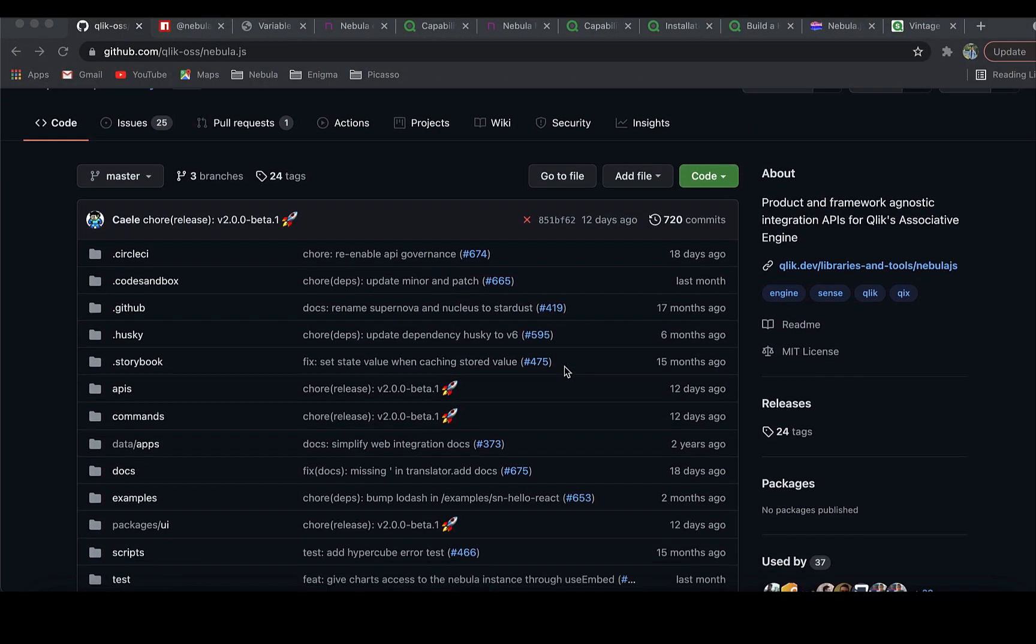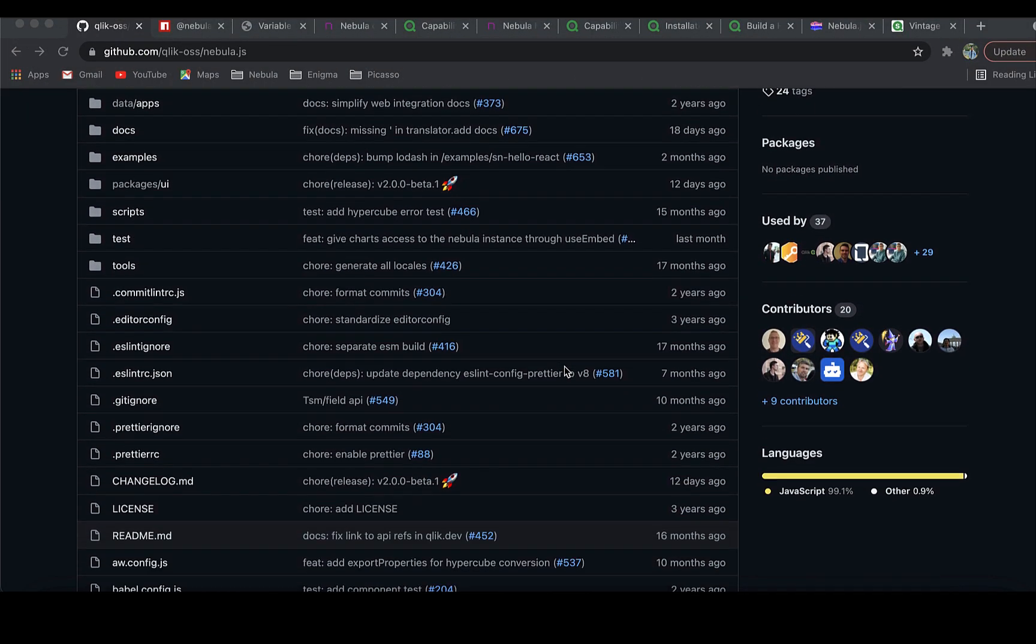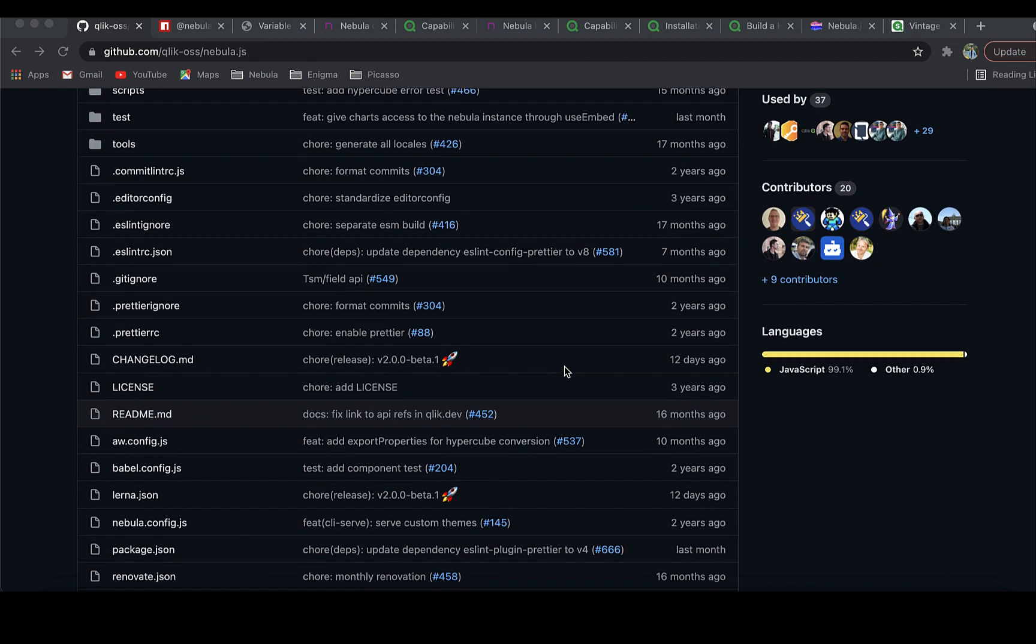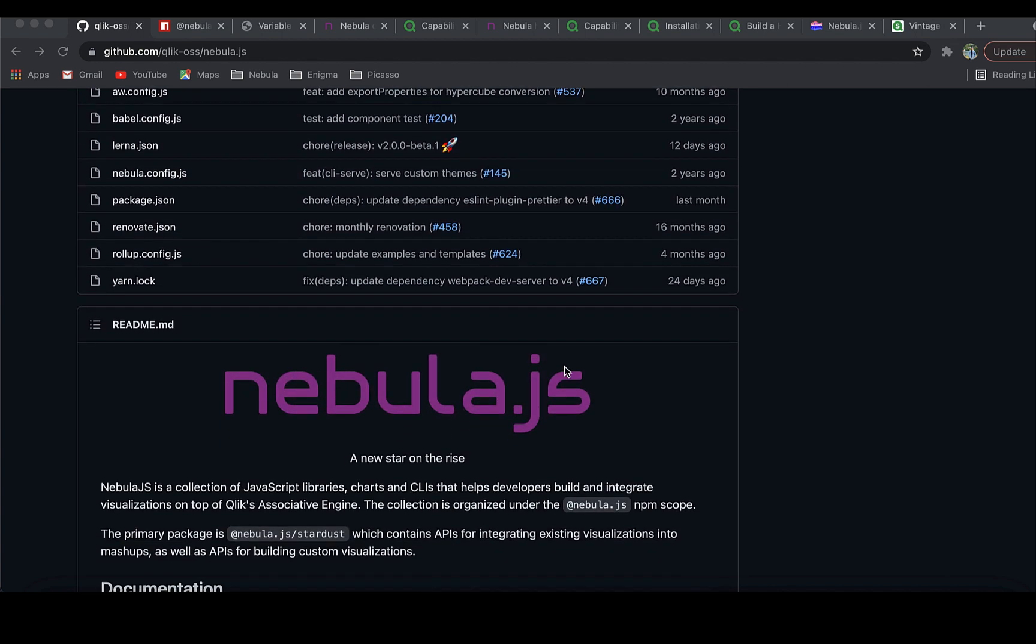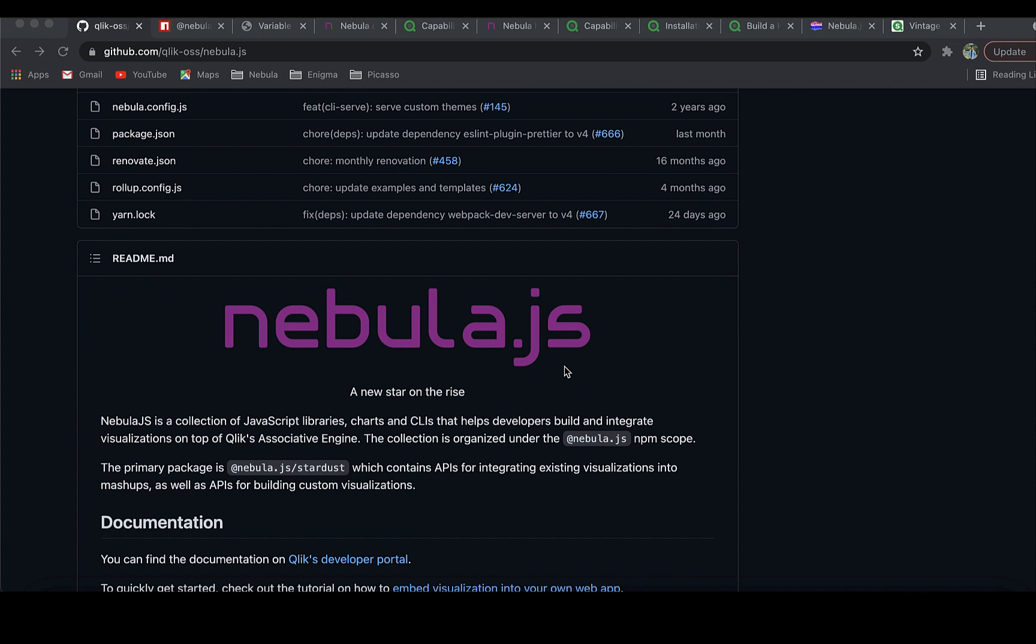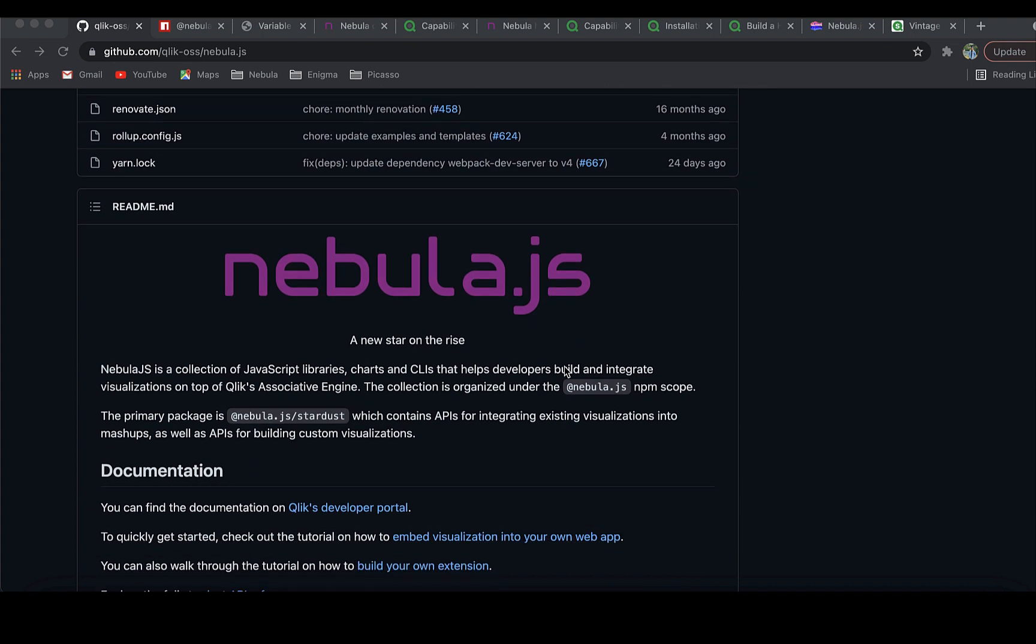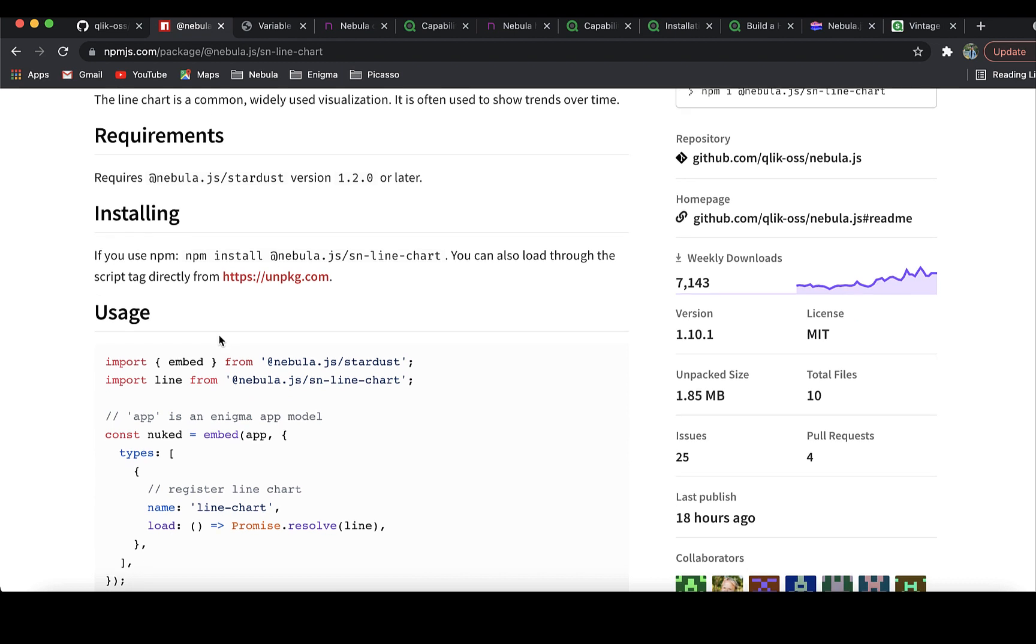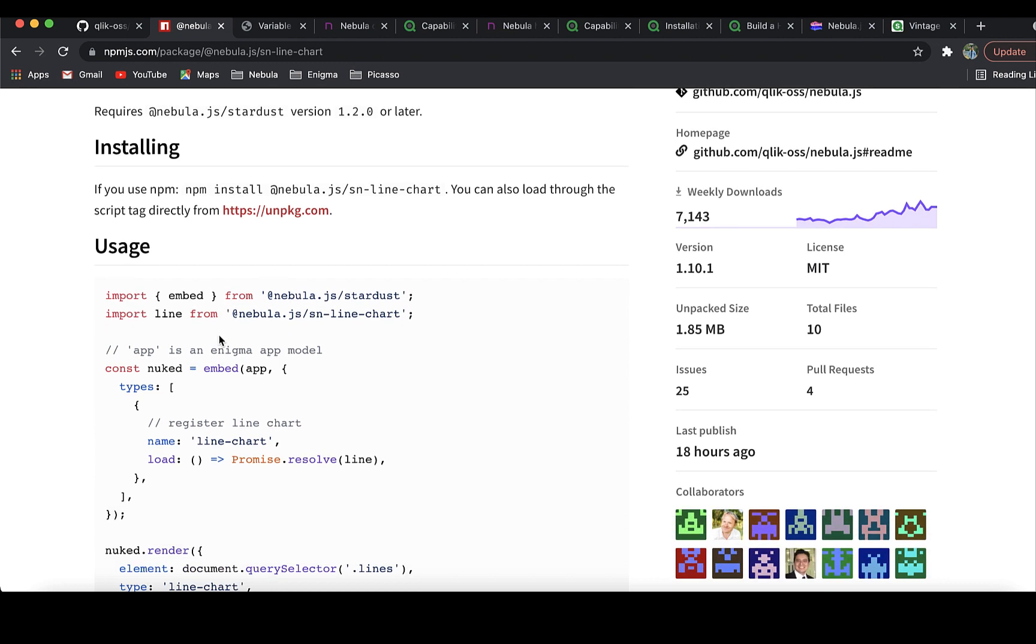Nebula.js is an open source library developed by Qlik R&D. It is a collection of JavaScript libraries, visualizations, and CLIs that helps developers integrate visualizations and mashups on top of Qlik's associative engine. All Nebula.js modules are available on the public NPM registry as NPM packages and can be installed through either NPM or a script import.